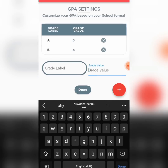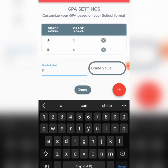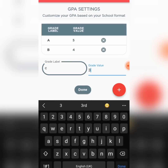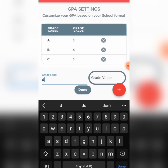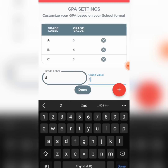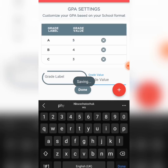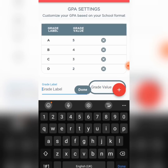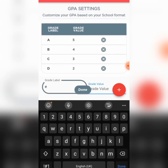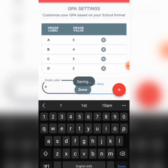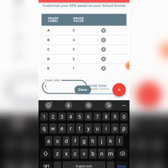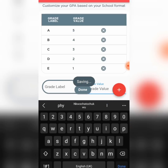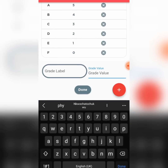The next grade is C and C means three — you add it here. The next grade is D and D means two — you add it here. The next grade is E and E means one — you add it here. Then the next grade is F and F is zero — you add it.